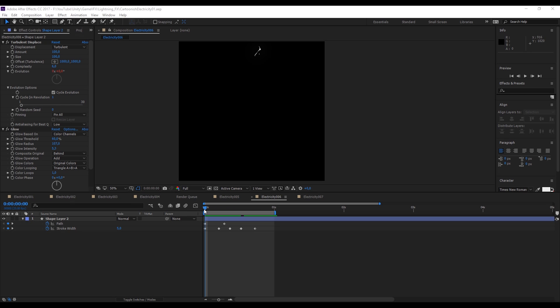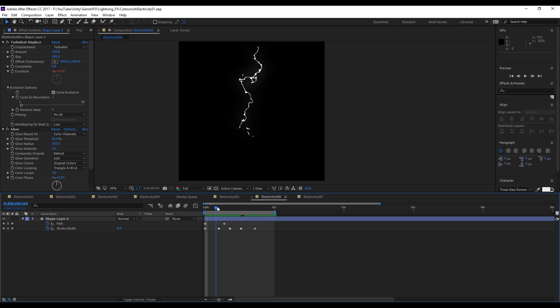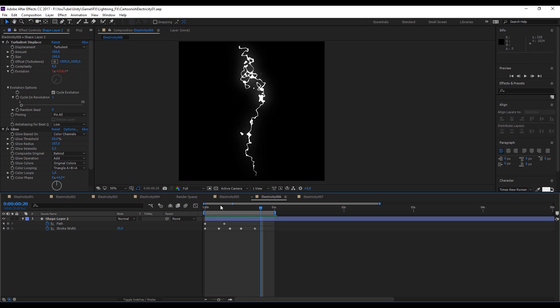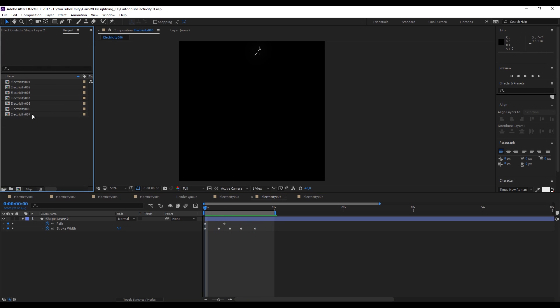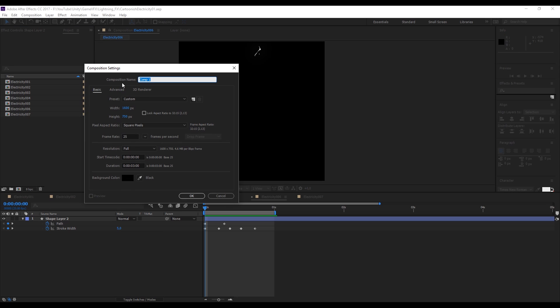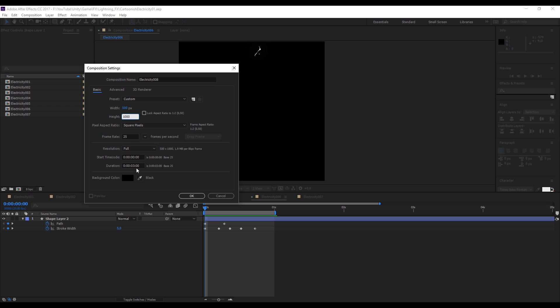For the last method we can use After Effects to create something similar to this. In the project panel, let's create a new composition. I'm going to rename it to electricity 008 in my case. The width can be 500 by 1000. Frame rate is going to be 25 and the duration is going to be only 1 second.